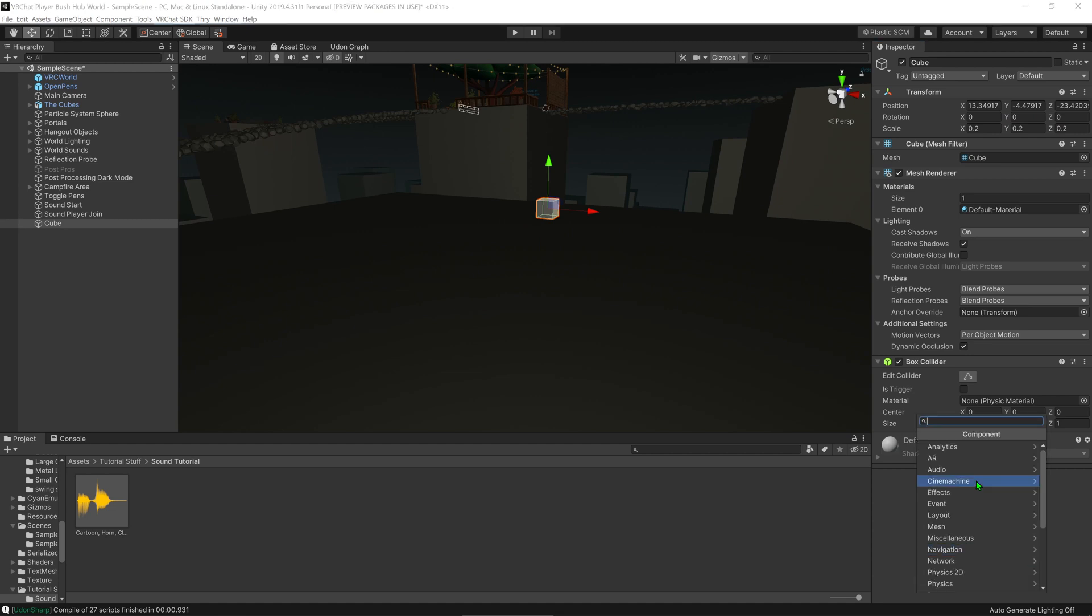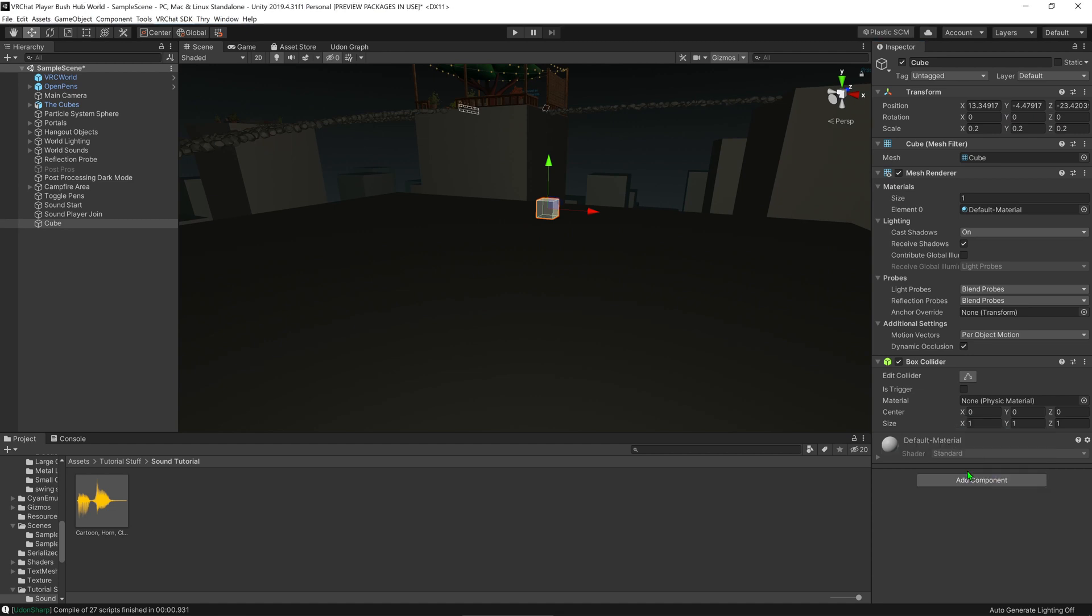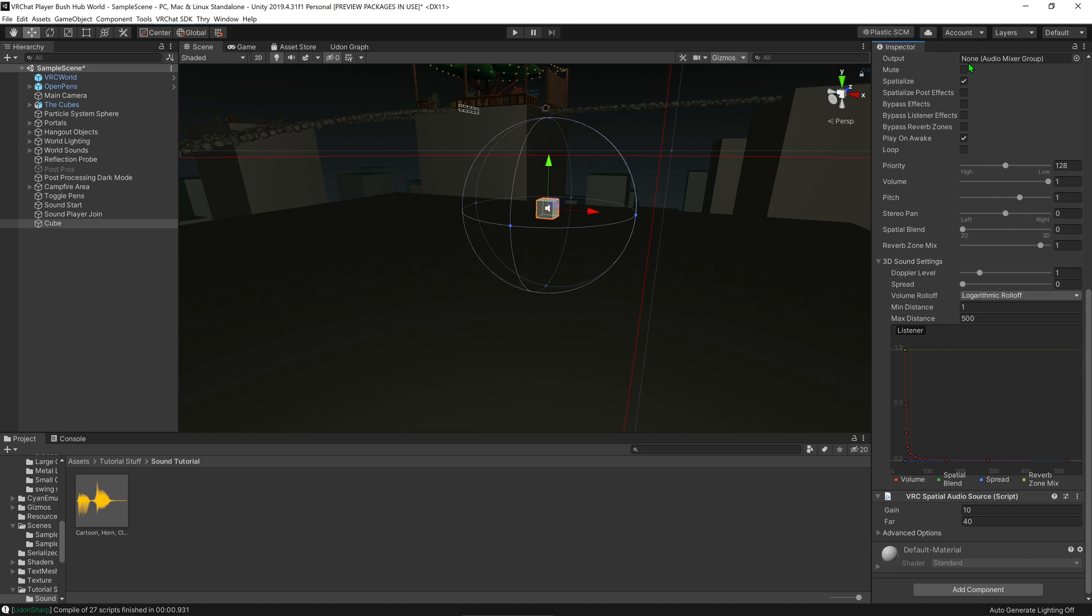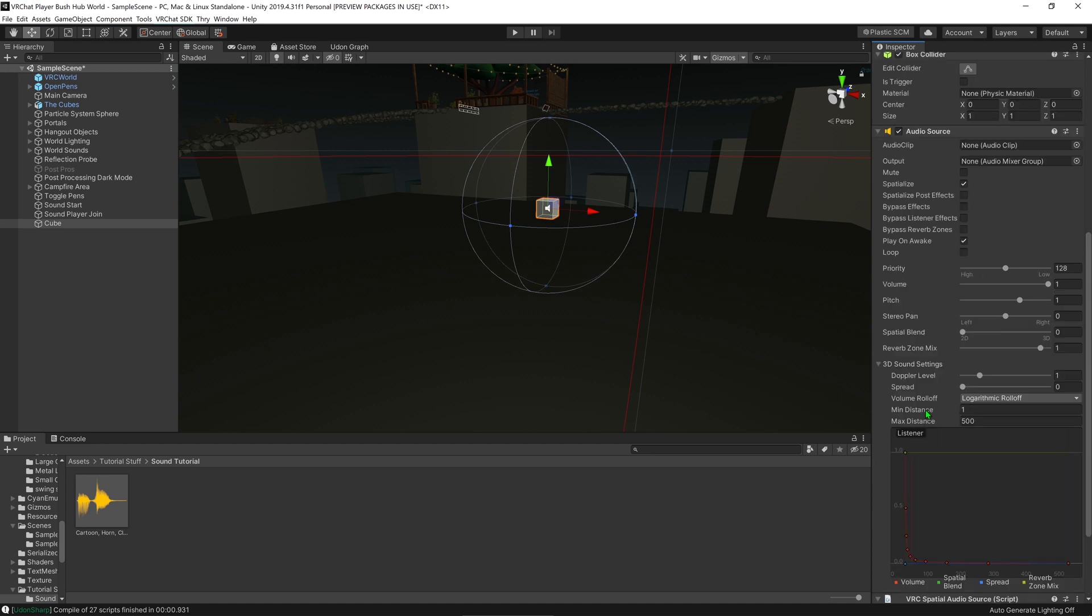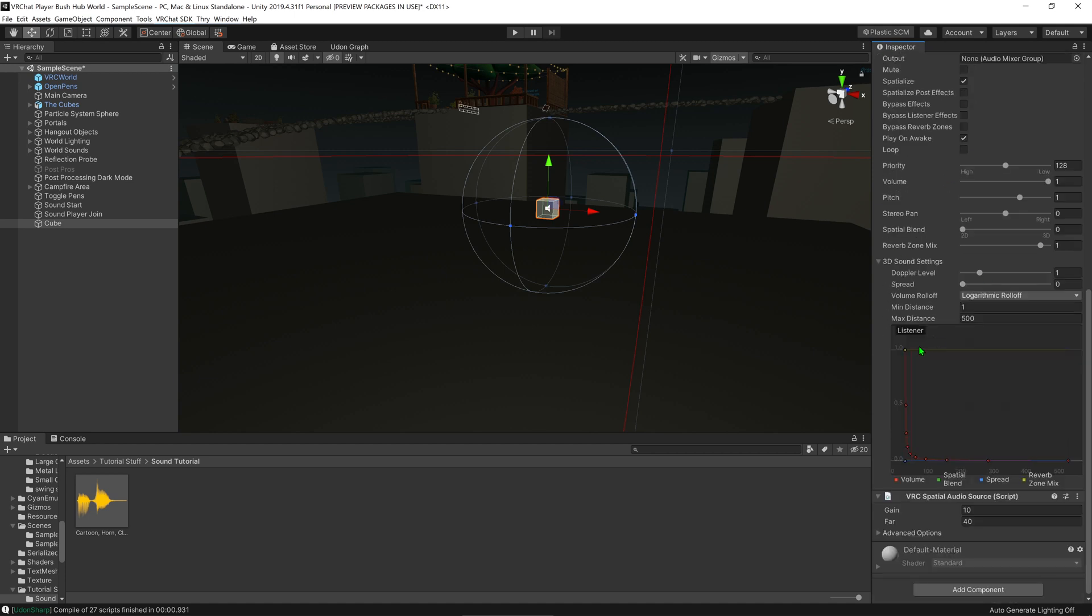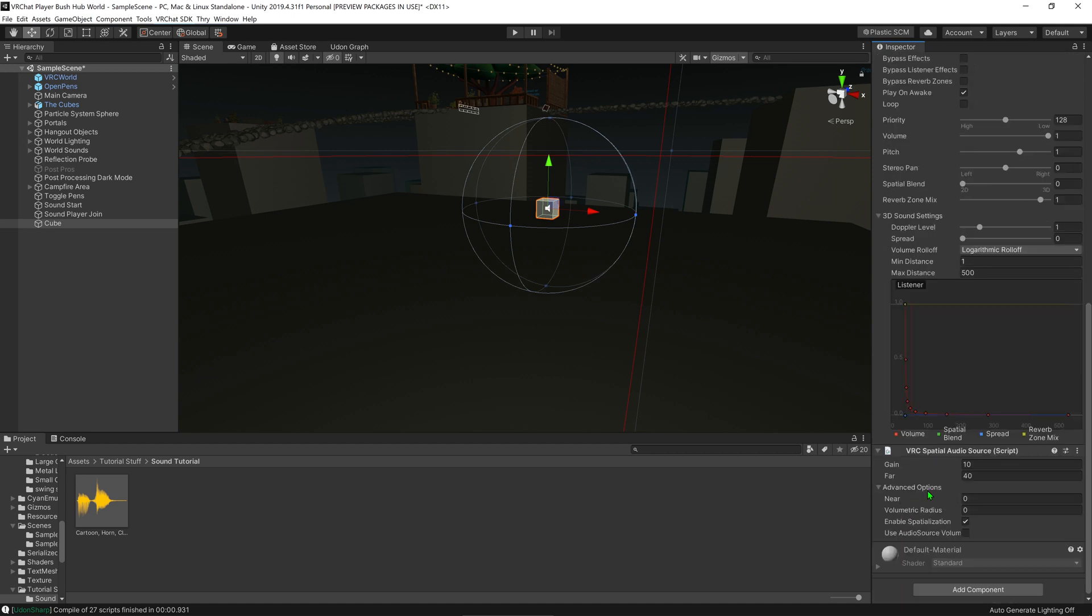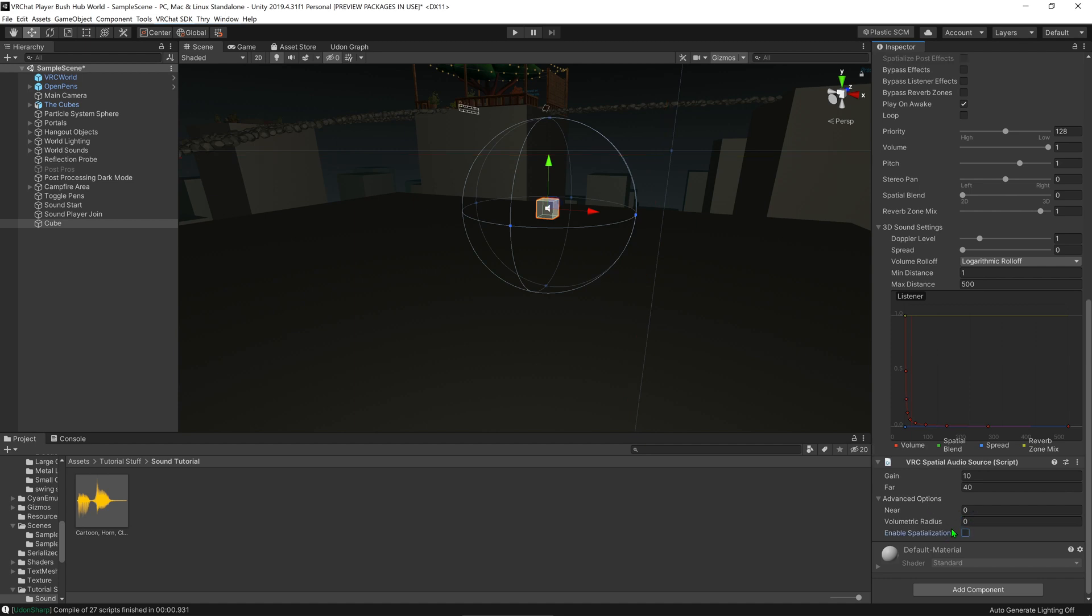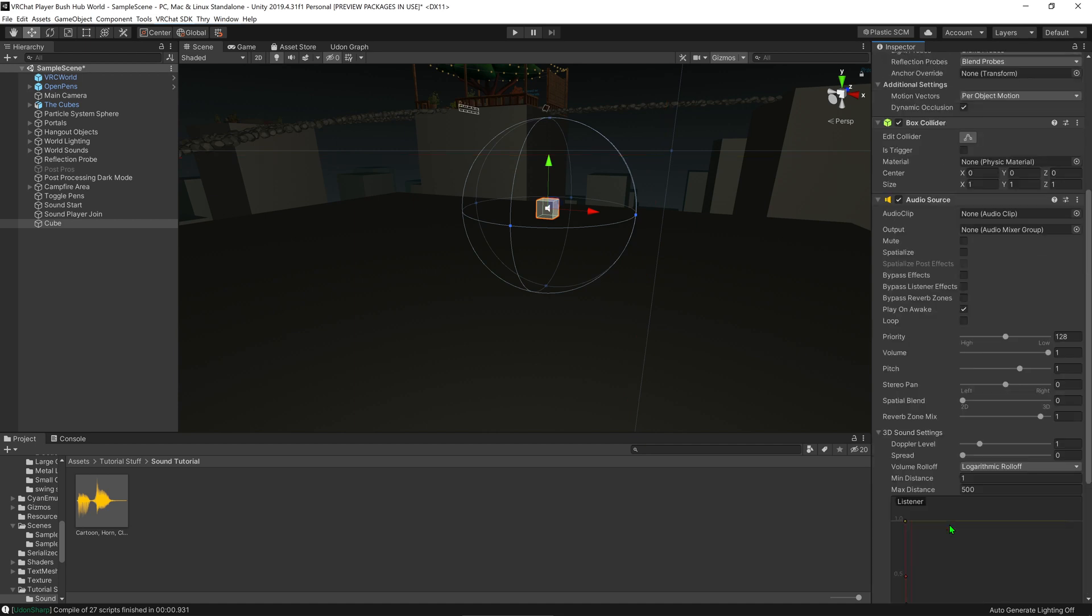I'm going to add component, audio source. And I'm going to go for the VRChat audio source, which will put in a Unity audio source anyways. I'm going to come over here, go advanced options, and I'm going to disable spatialization. This will mean that it will play in our ears instead of being an object in the world.